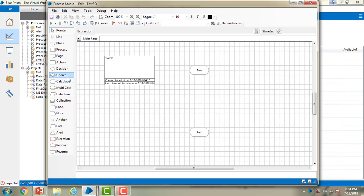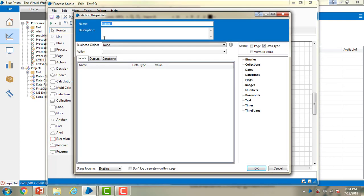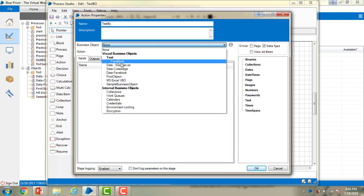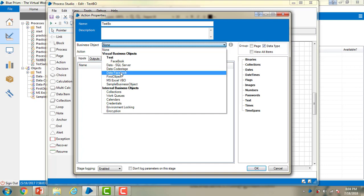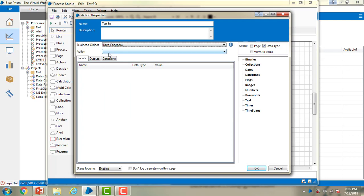If you see, I'm having Start and End. Let me drag an action onto my canvas. Let me double click on the canvas and give the name as 'test vivo'. If you see over here, I'm having business objects already. Data-SQL Server is one which I have already imported when I tested related to SQL Server data. Data-Facebook is the Facebook business object which I created as part of the previous sessions. Let me go ahead and select Data Facebook.